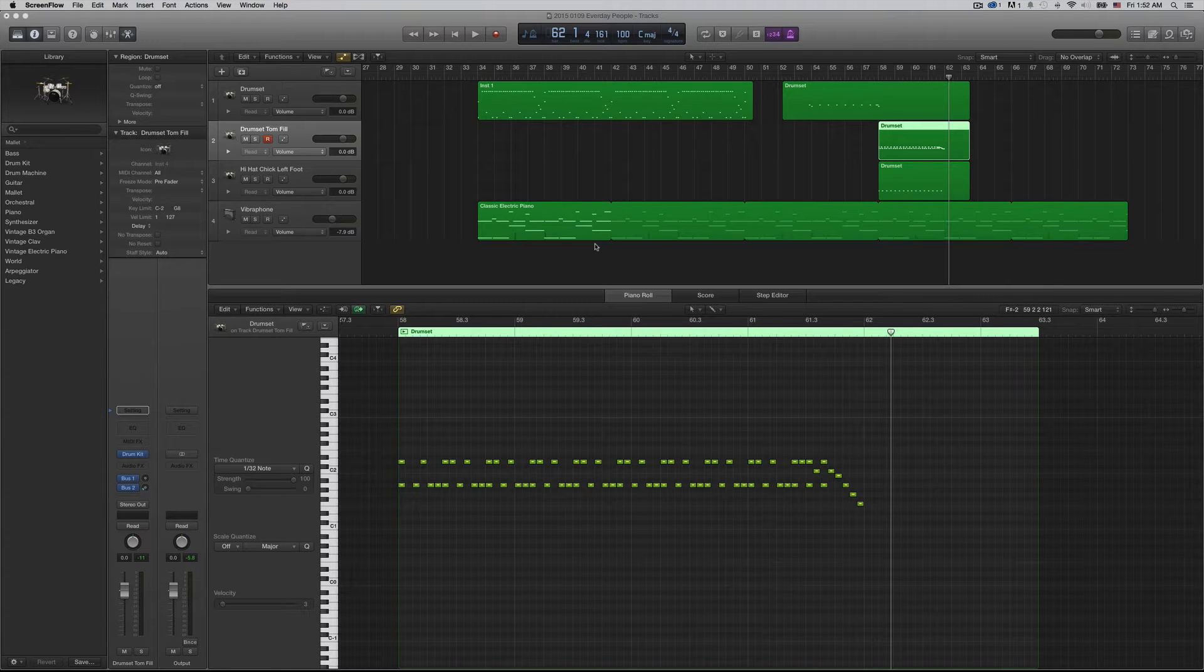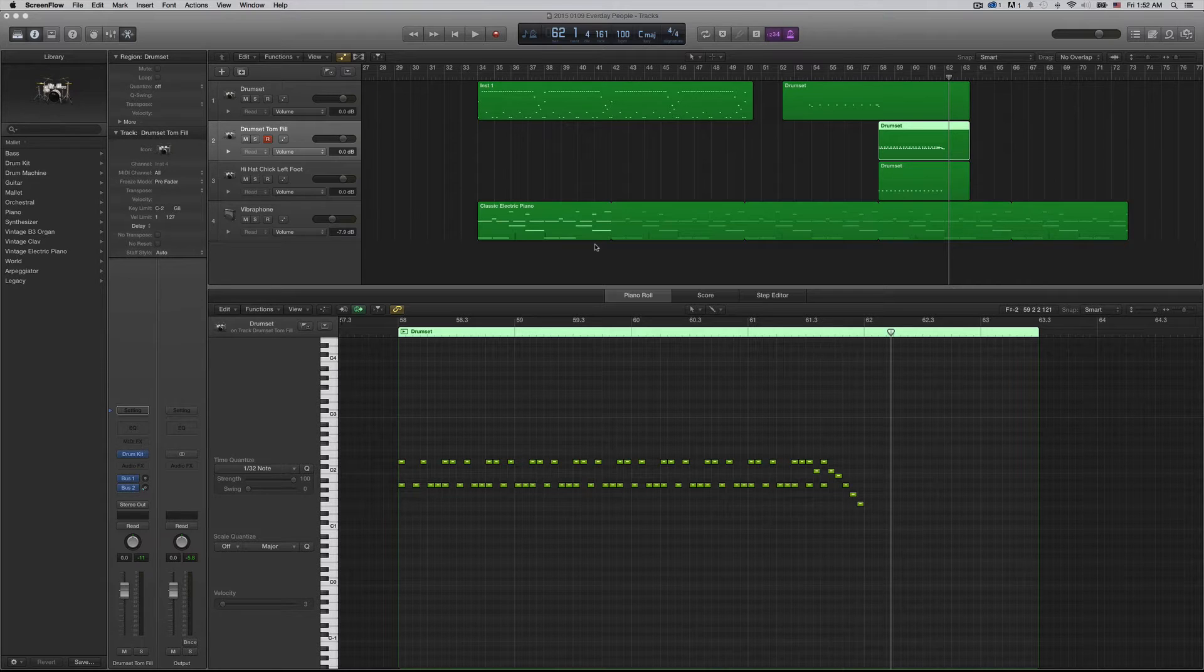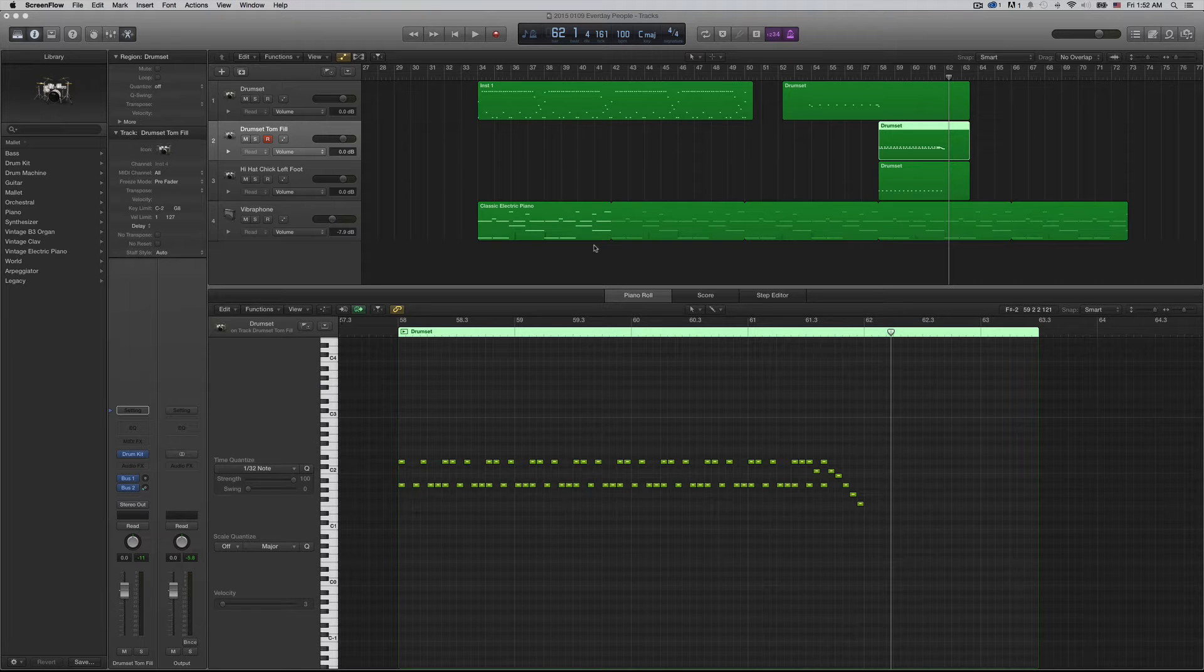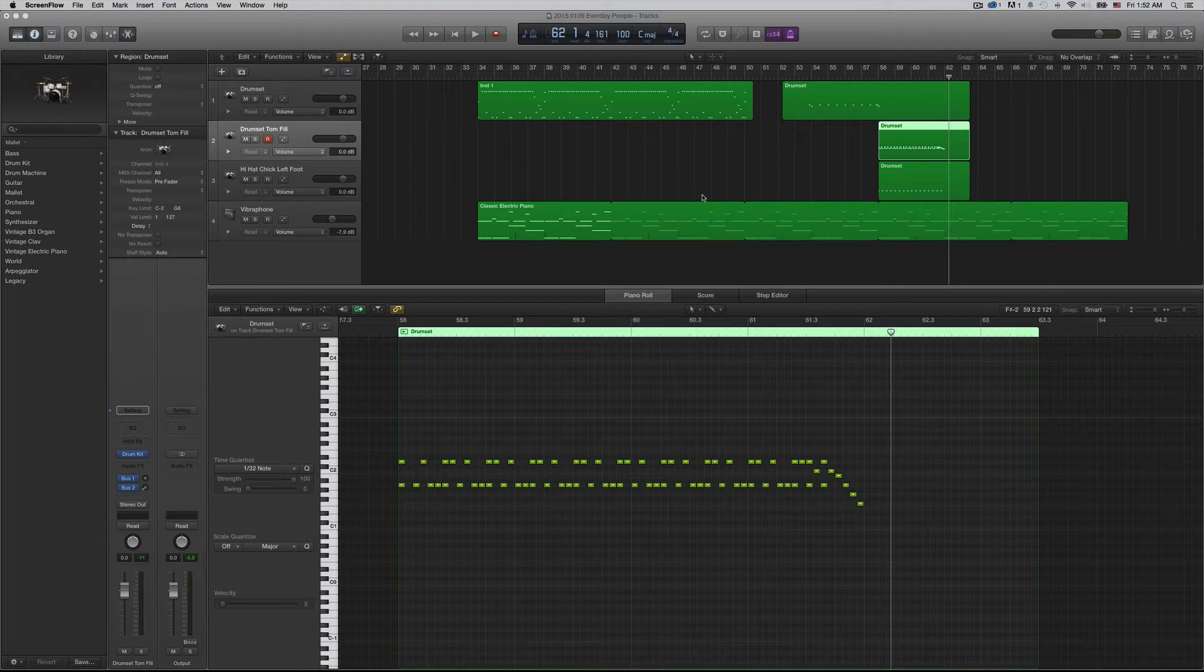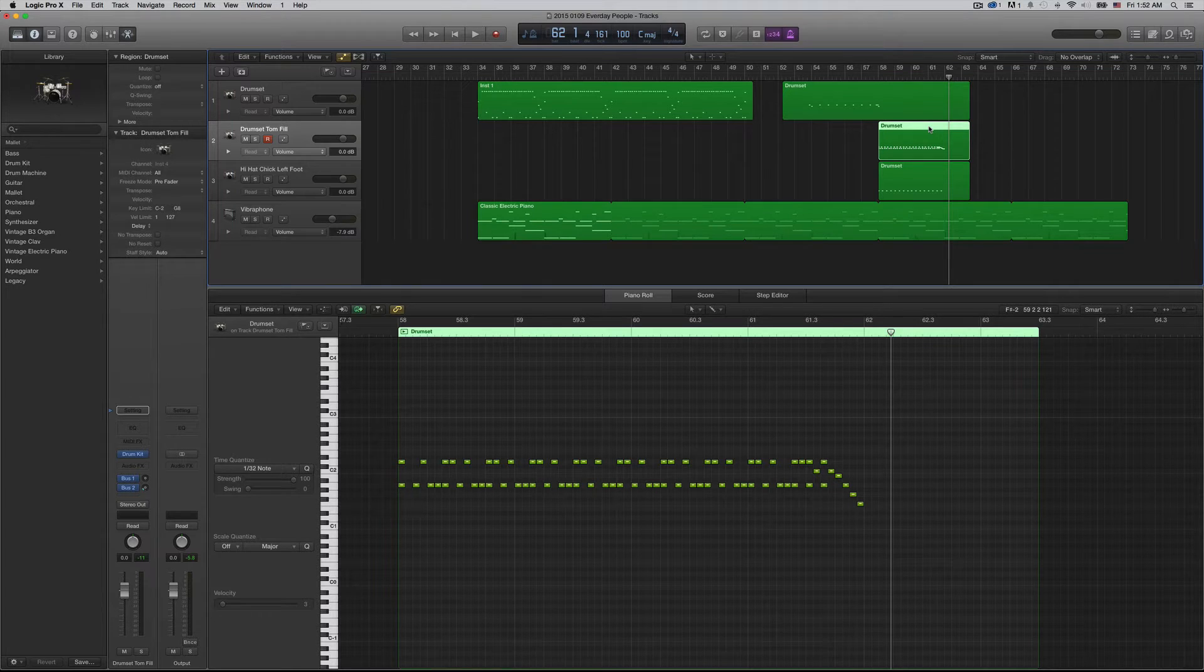I am going to show you how to create a crescendo or a swell in the velocity for multiple notes on a particular MIDI region.